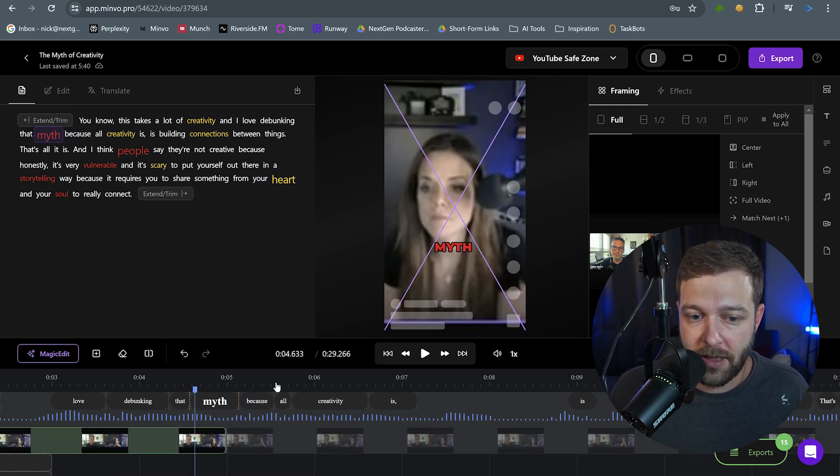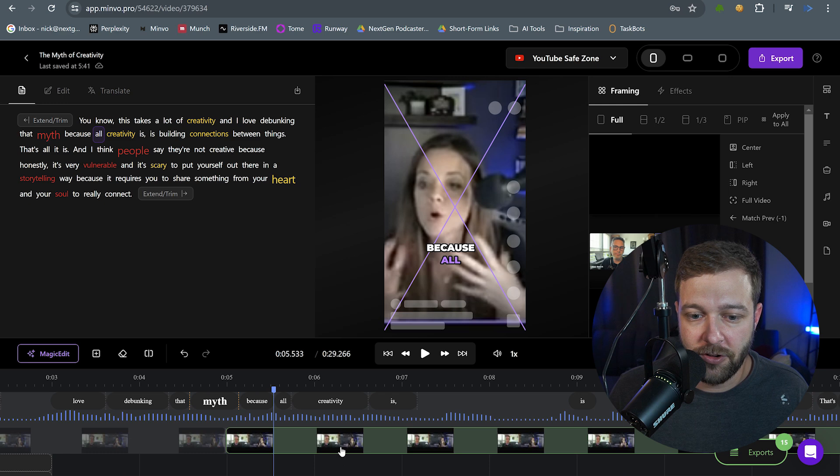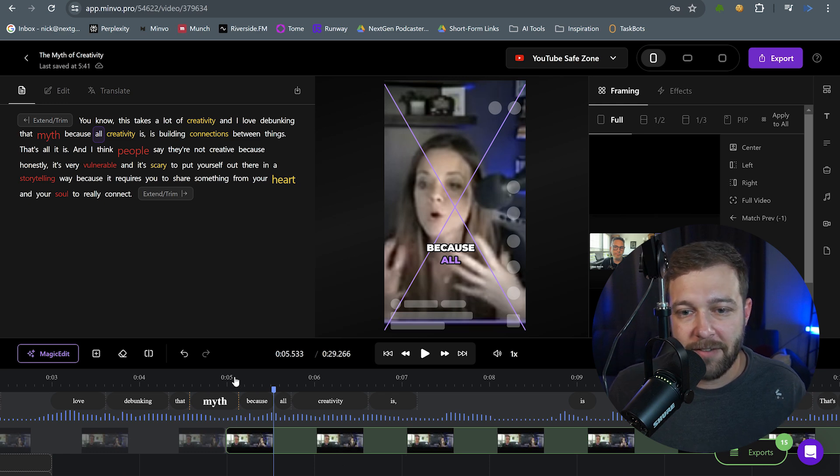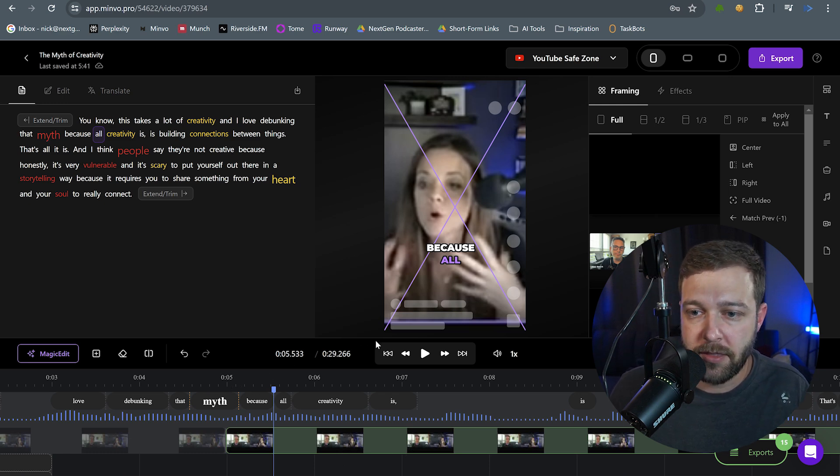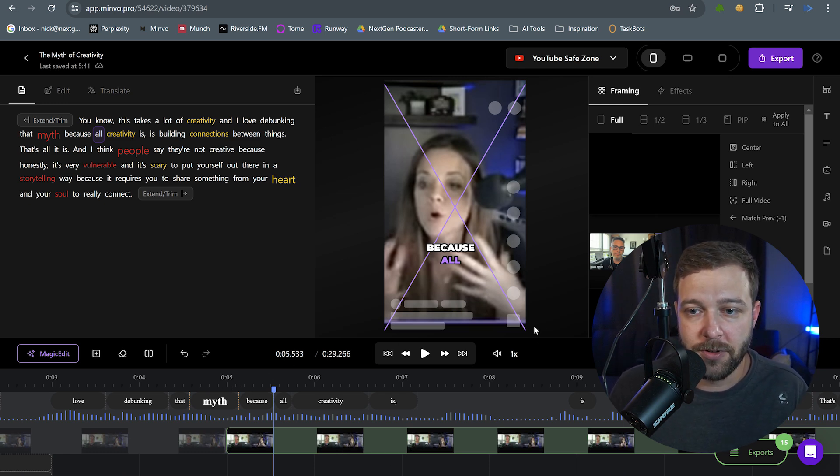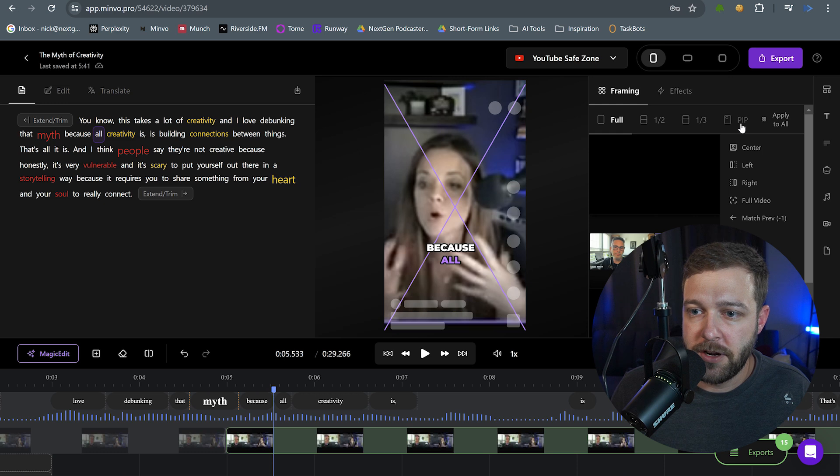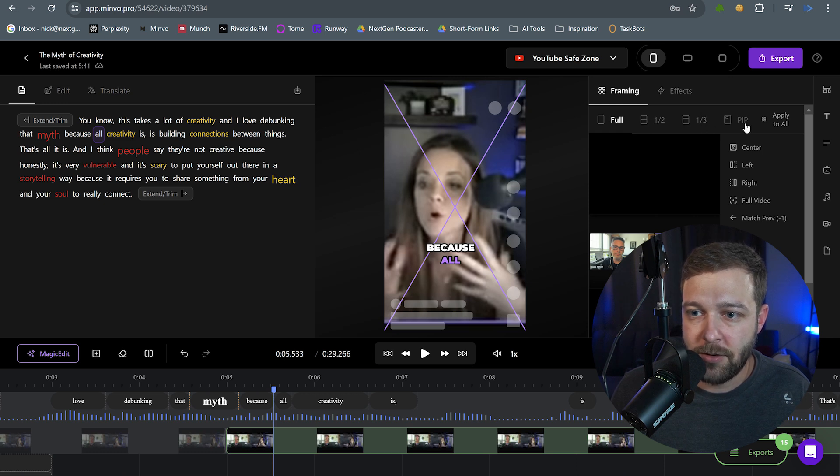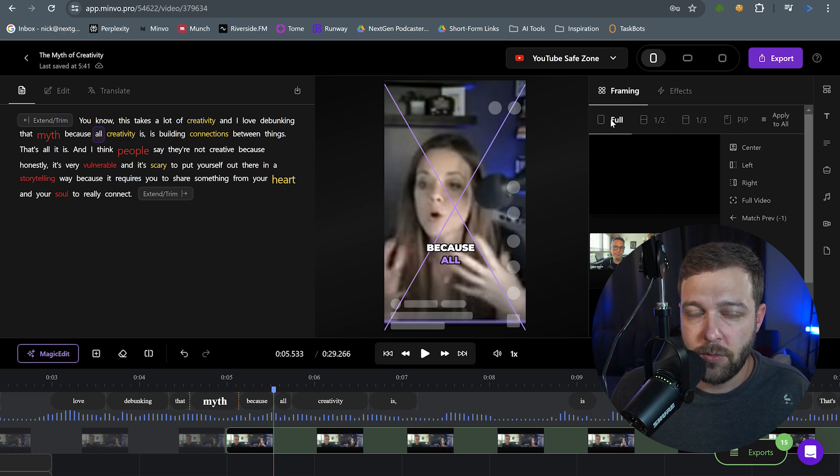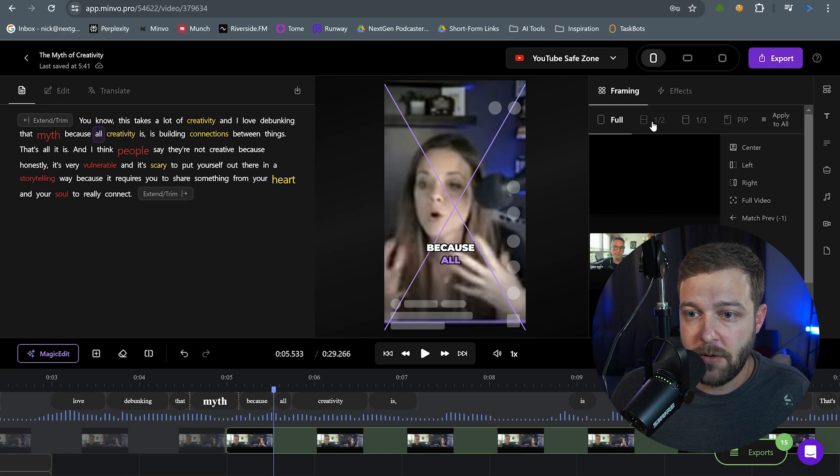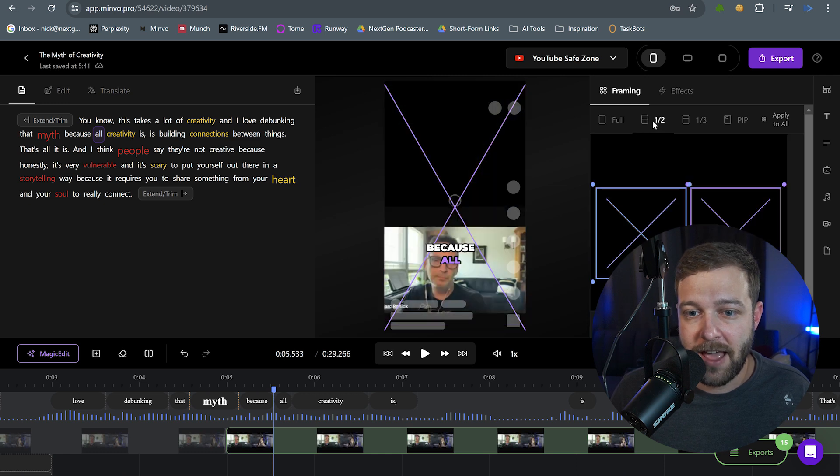We're going to adjust this one right here. So now after she says myth, we want it to go to a split screen view. If we come up over here on the right hand side, we have several different options here to choose from. We have that full, which is what we're on right now, and we have half. So now this is taking both our host and our guest and it's aligning them vertically.